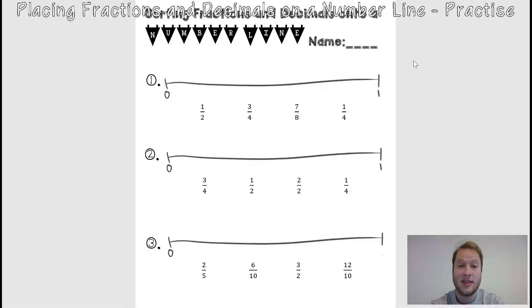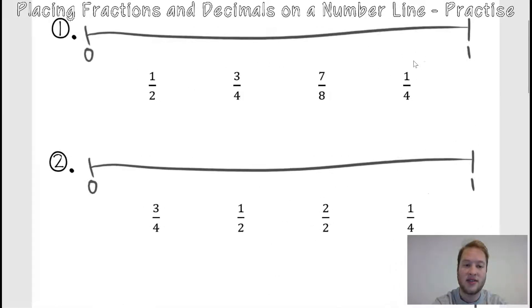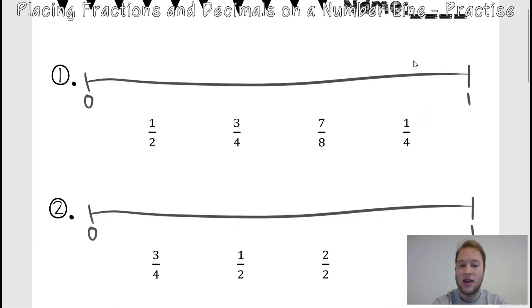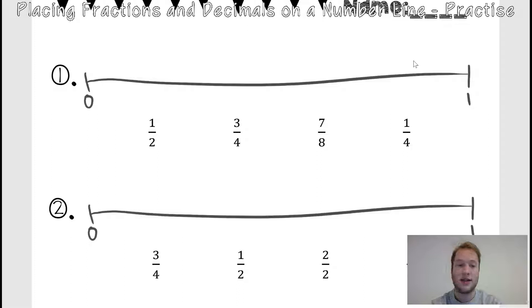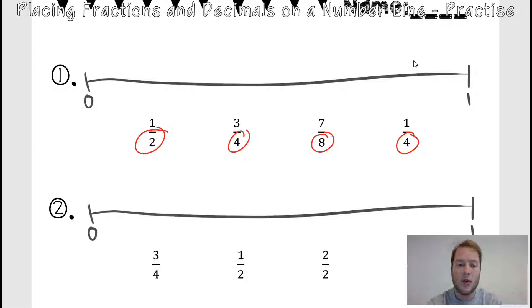In this video, we're going to go through the answers of our sorting fractions and decimals onto number line activity. Our very first question says let's sort a half, three quarters, seven eighths, and one quarter onto this number line. Remember the first step is to find the lowest number possible that the denominators can all be — they all have to be the same.